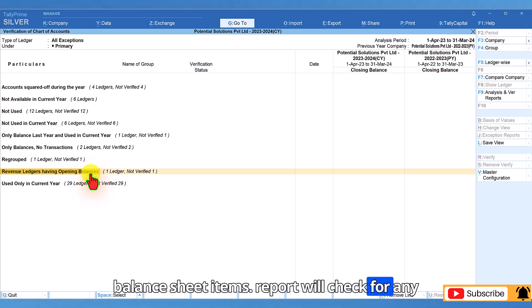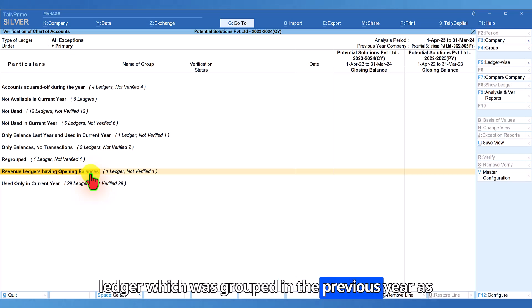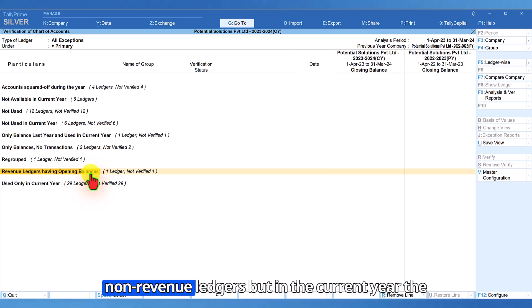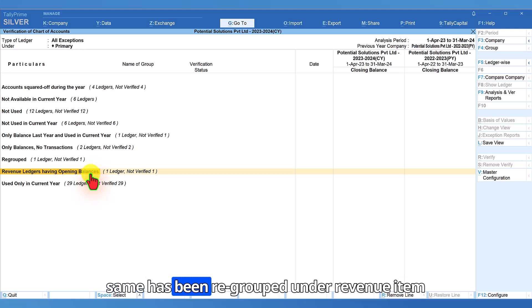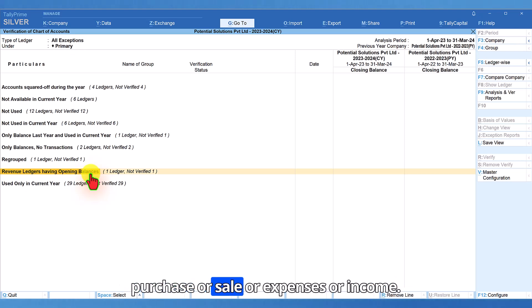This report will check for any ledger which was grouped in the previous year as non-revenue ledgers. But in the current year, the same has been regrouped under revenue item. The revenue ledgers are under the group of purchase or sale or expenses or income.